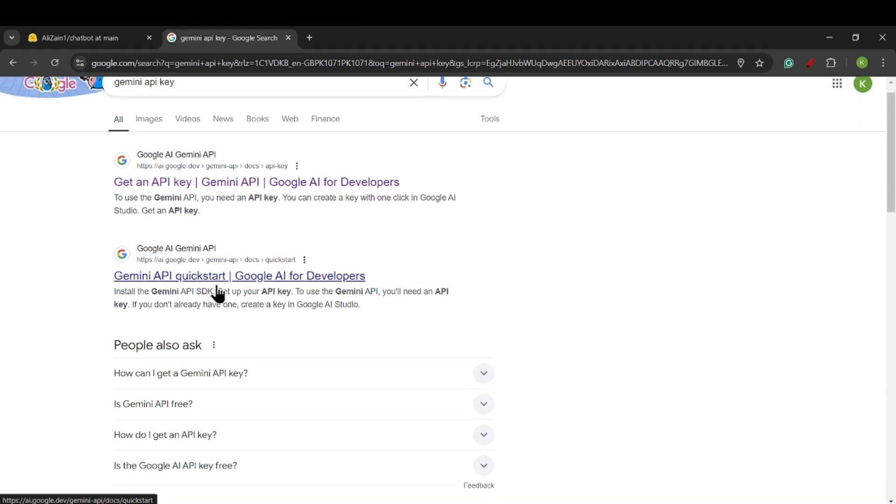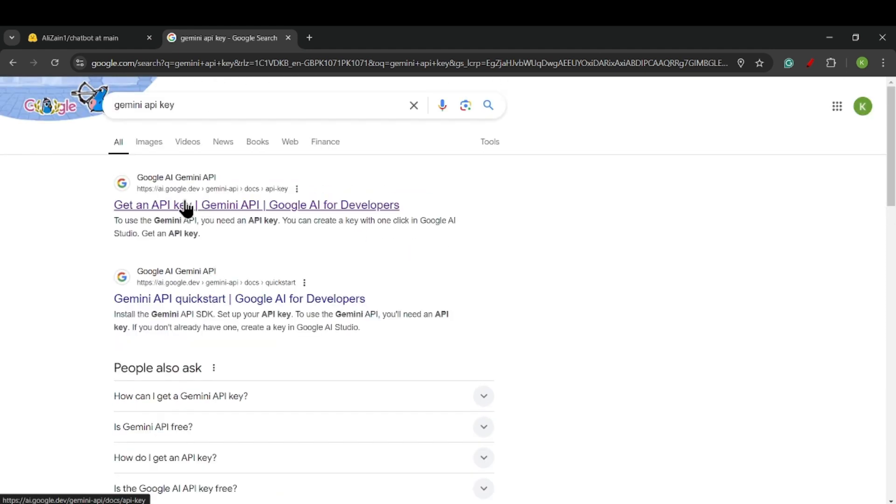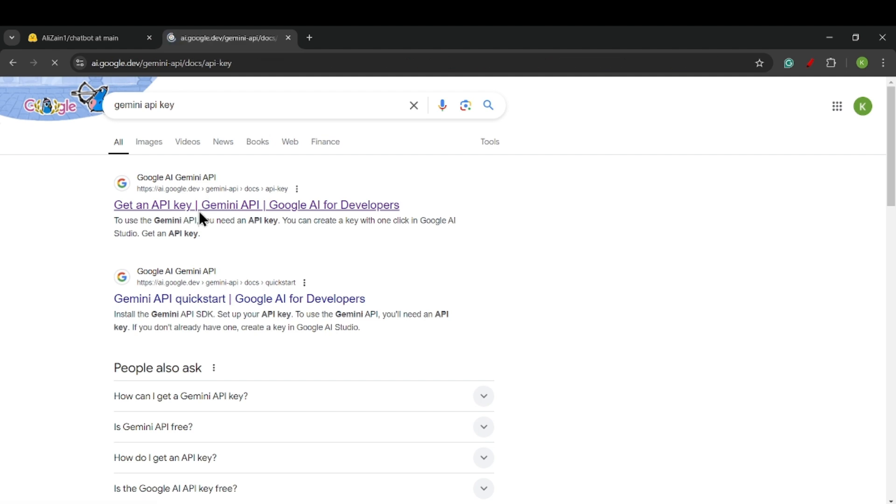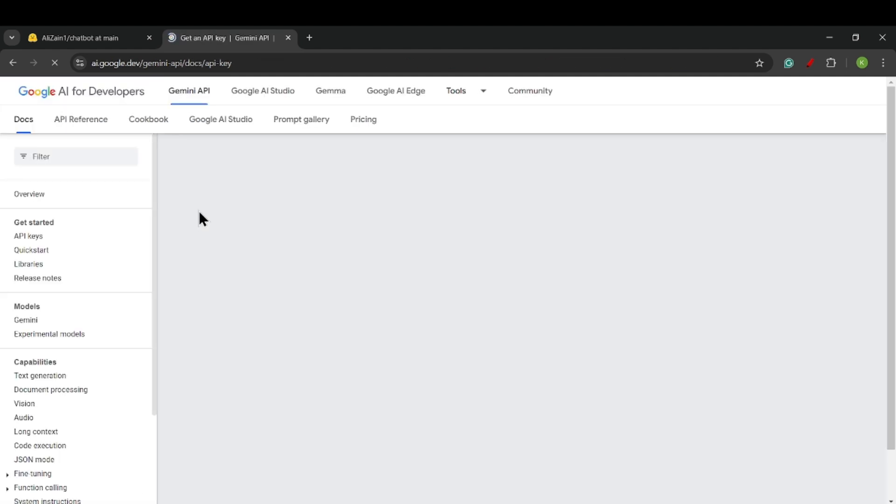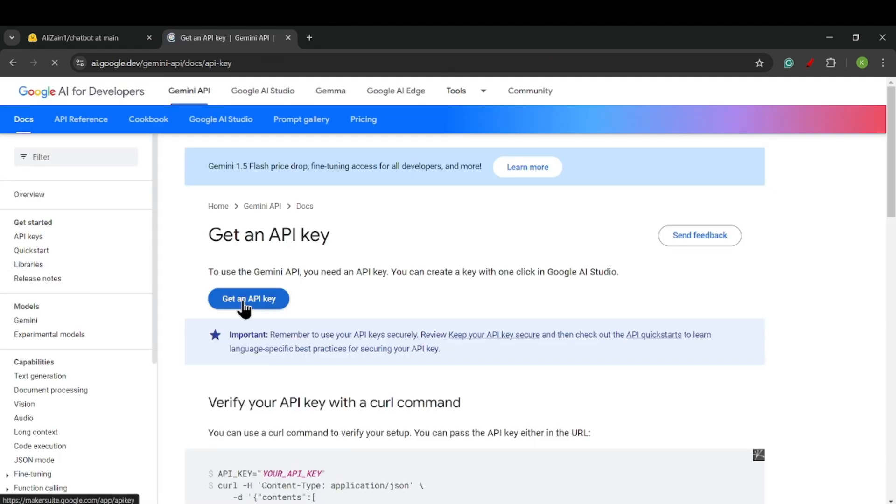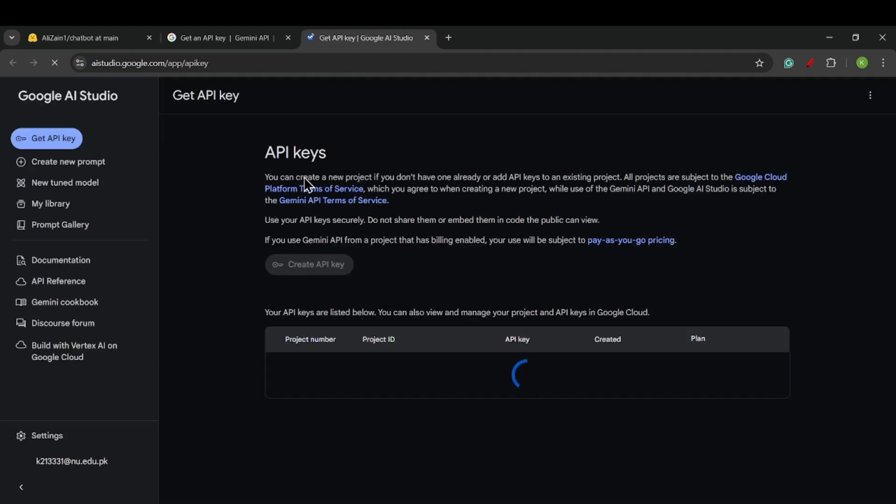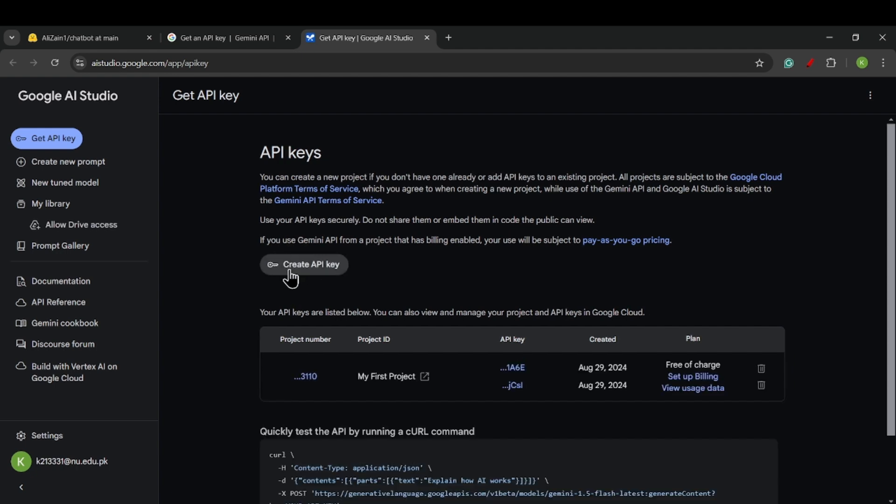We will see how we can use our Gemini API key. First we will click on 'Get an API key' link. Now click on 'Get an API key.' API is personal information, so I will not show my API key to you, but you can create your own API key by clicking here.